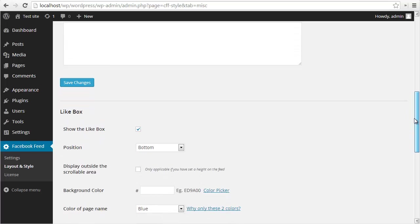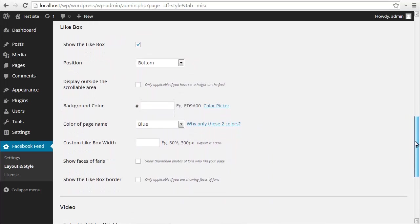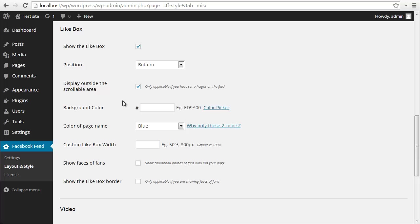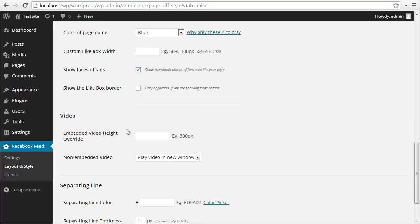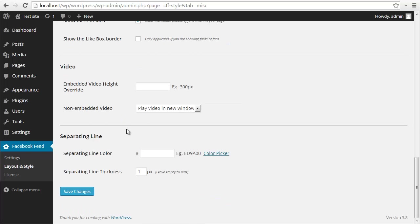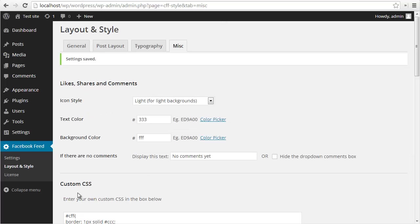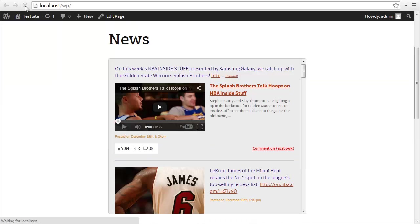You can do the same with custom JavaScript if you want to add any scripts to the plugin. If I go into the lightbox settings, I can choose to show or hide the lightbox. I can put it at the top or the bottom of my feed, inside or outside of the scrollable area. Let's put it outside. You can set a bunch of other options here. The only one we're going to set is the show faces of fans. If I go down to the separating line section, I'm going to just put in a line color and then let's make it three pixels and save the changes.